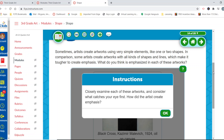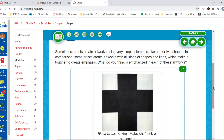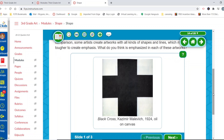What do you think is emphasized in each of these works? We're going to closely examine each one and consider what catches our eye first, and how the artist created that emphasis. Well, that big black cross — this big plus sign — is hard to miss. It's created the same way, by having a lighter background, which makes that emphasis stick out a little more.